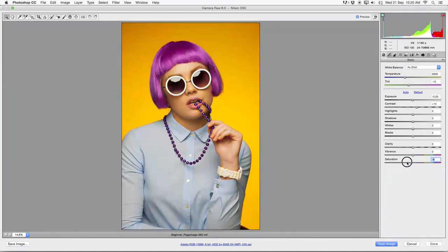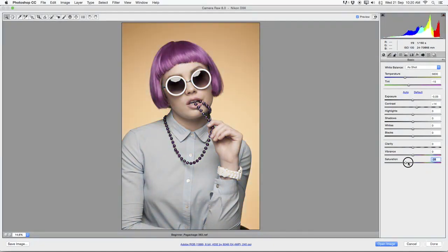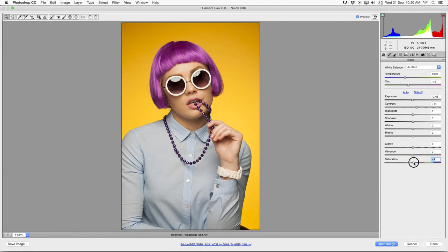Normally what I do with this software is also play all the way to the right, all the way to the left, in order to see what type of effect and how strong the effect will apply. Let's go like a plus 4. I'm going to take the Blacks down a little bit.